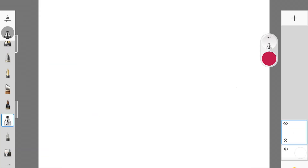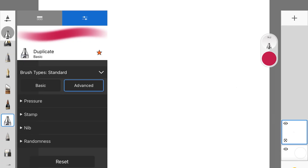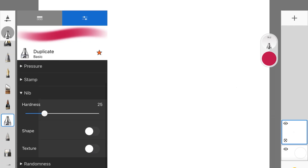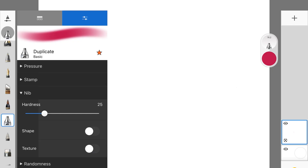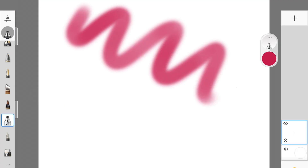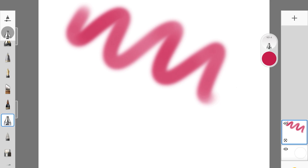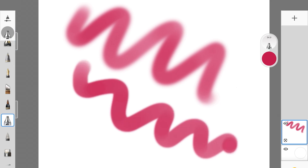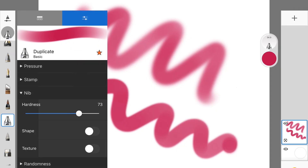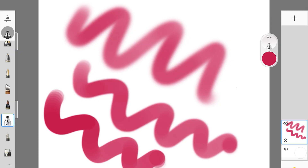The next thing you can play around with is the hardness or softness of the brush. I'm picking up the airbrush and going to the Advanced setting, then clicking Nib. Here you can play around with the harshness or softness. Right now the brush is really soft. Let's say you want to make the brush a little harder towards the edges — you just increase the hardness. This is very handy when painting a portrait or skin, because you need a good combination of soft and harsh-looking shadows and highlights.